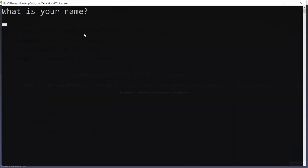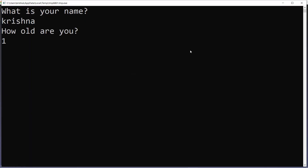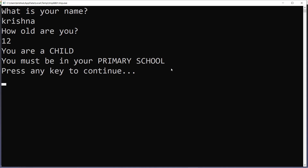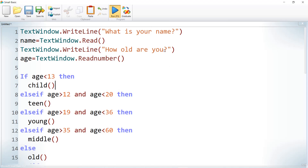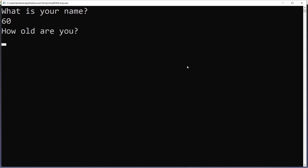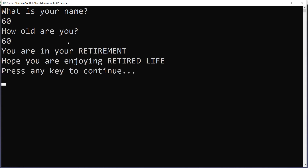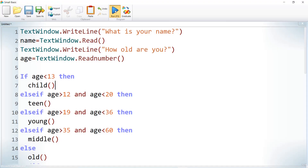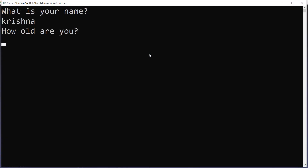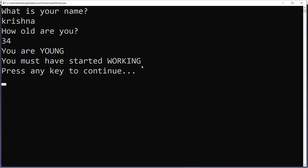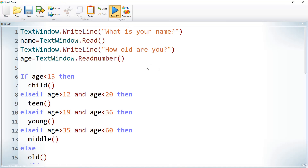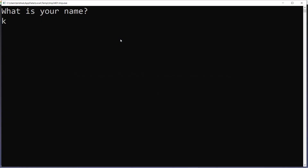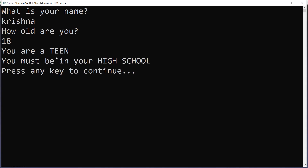It is running. For name 'Krishna' and age 12, it says 'You are a child, you must be in your primary school'. Let us run again with age 60 — it says 'You are in your retirement, hope you are enjoying it'. Run again with age 34 — 'You are young, you must have started working'. With age 80 — 'You are a teen, you must be in high school'.